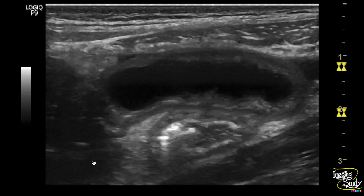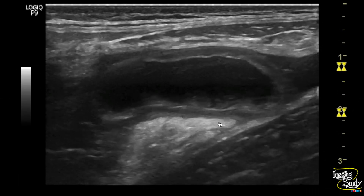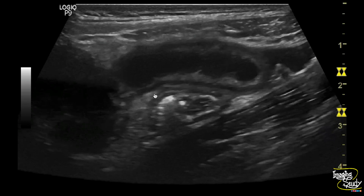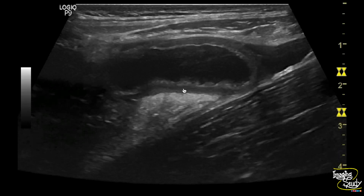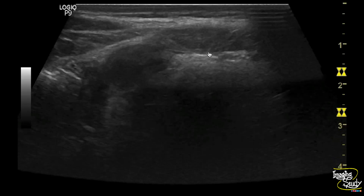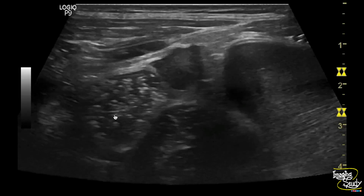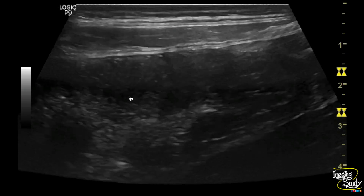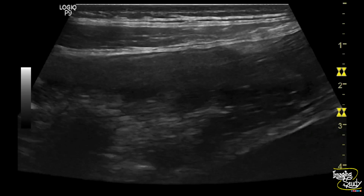Here you can see the longitudinal section of the right iliac fossa. You can see a blind-ended, fluid-filled, distended structure of intestinal origin connected to the adjacent cecum. This is the cecum.